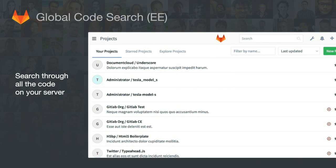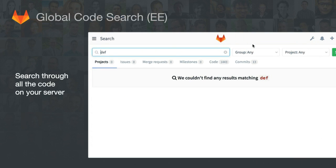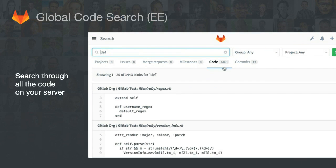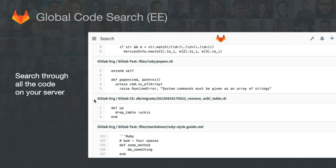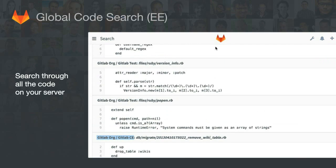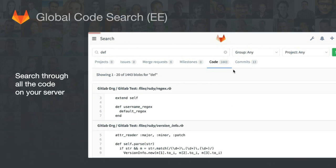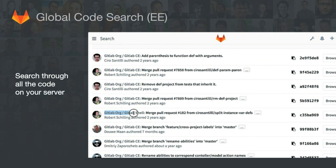The next feature is global code search, another highly requested feature. It seems small because it appears as just a new tab in the search results page, but it's actually very complex to build and very significant for big teams. Before, if you ran Elasticsearch on your EE instance, you could search issues, commit messages, and merge request names across all your projects, but you could only search code in one project at a time. With 8.12, now you can search code across all your projects — it's amazing.